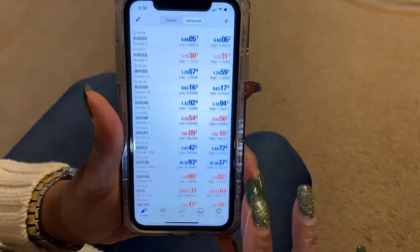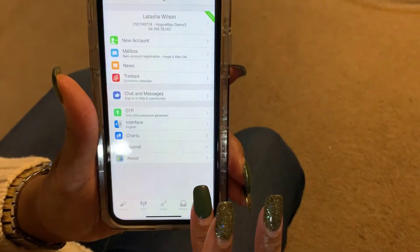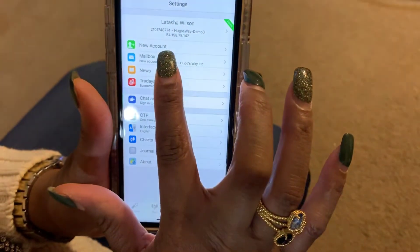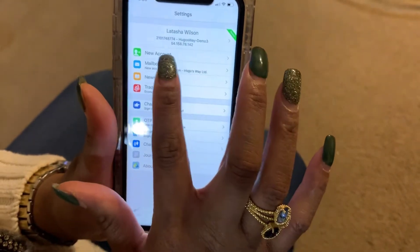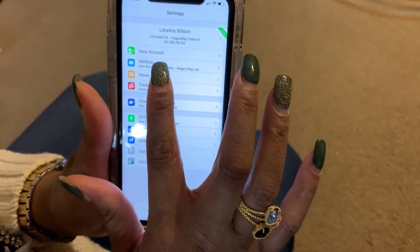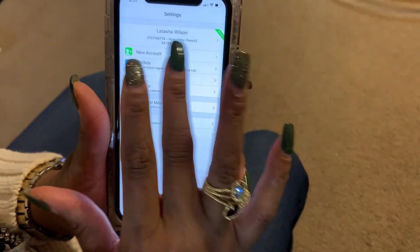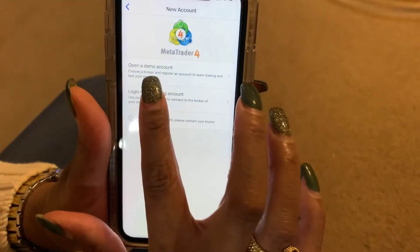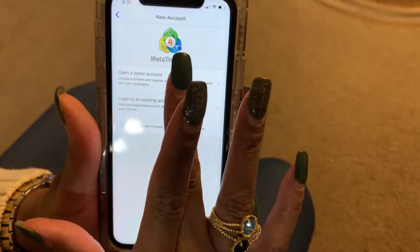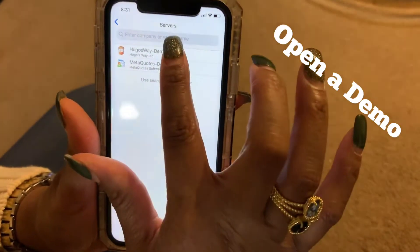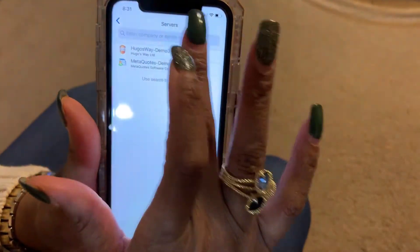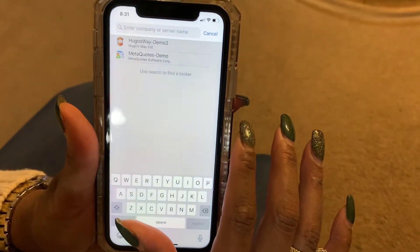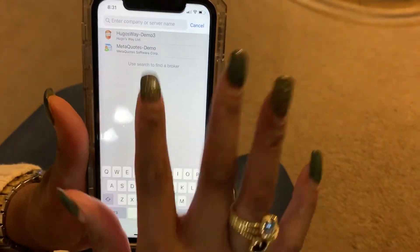Once you download it, open the app, hit Settings, and you're gonna hit New Account on iPhone. On an Android it may say Manage Accounts and you want to add a new account. We're gonna open a demo, and then in the search box you type in the broker you want to open a demo with.